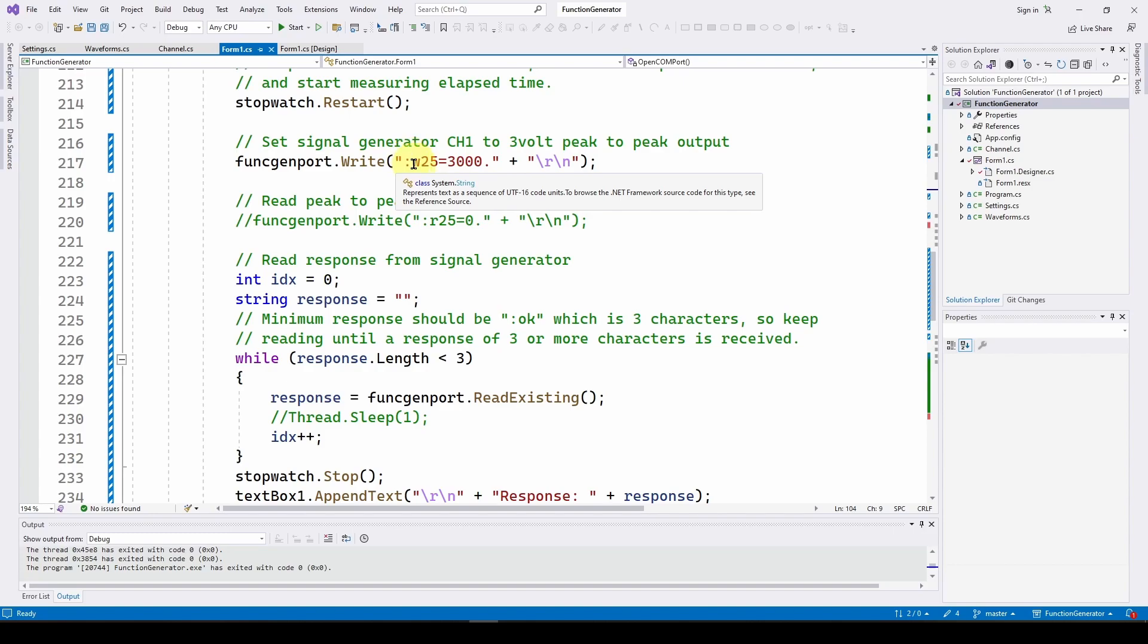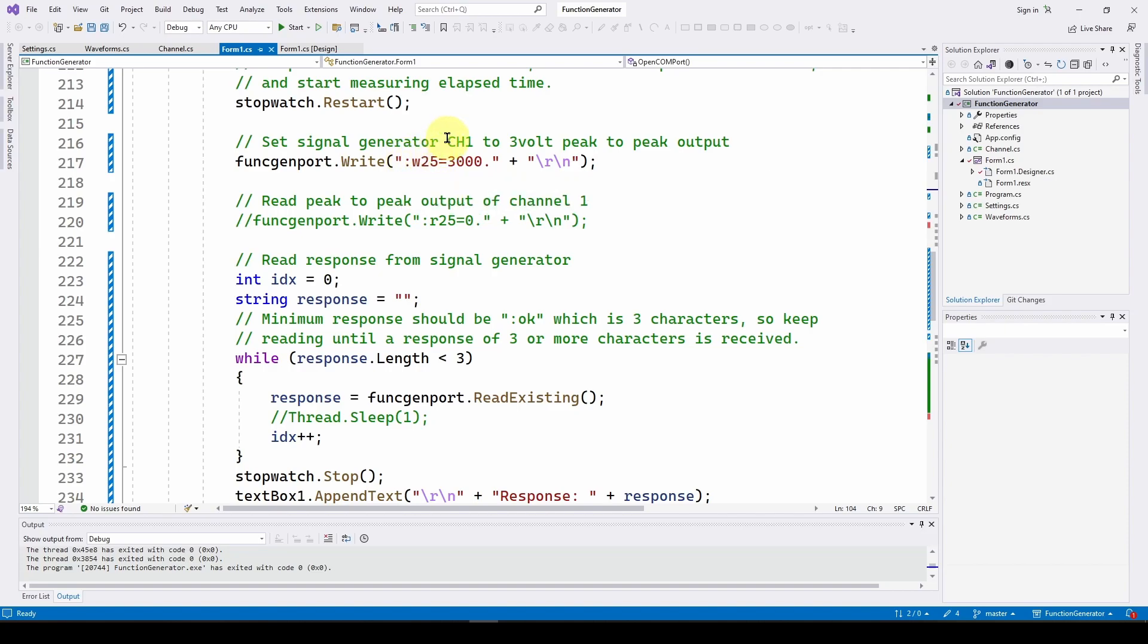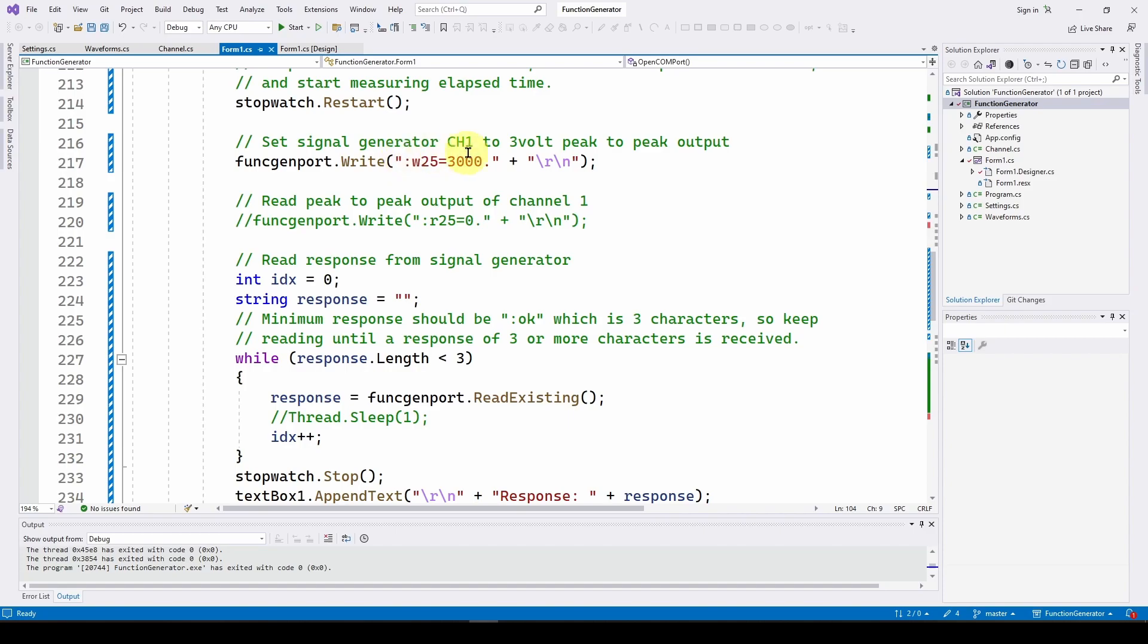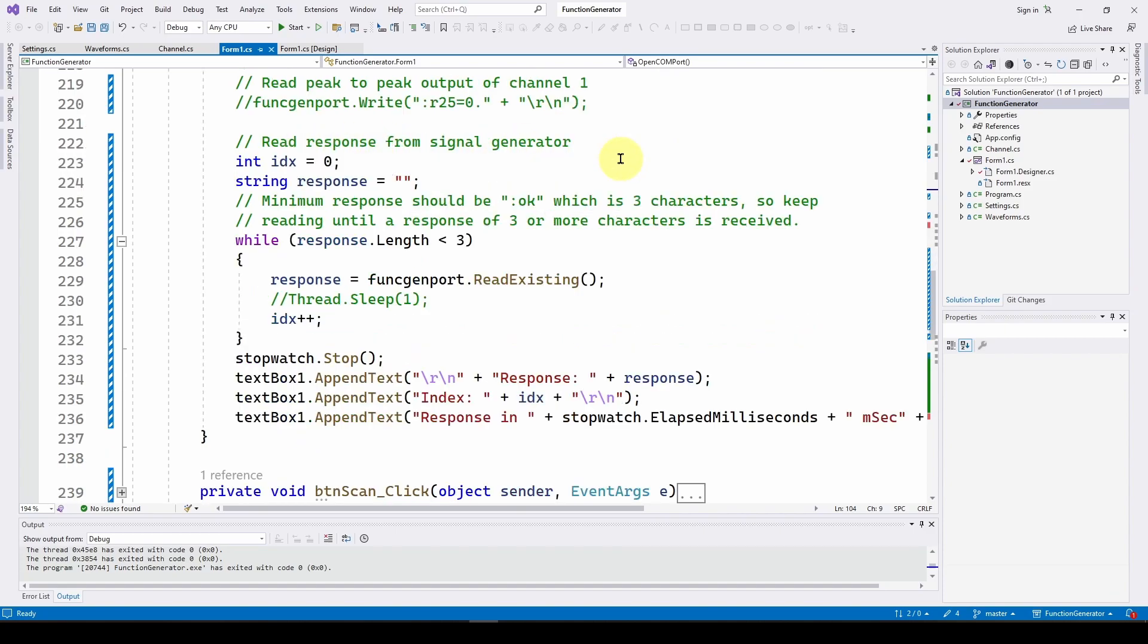So we're going to do the restart, and then we are going to write our command. The command is going to be W25 equals 3000. What that means is, and I encourage you to look at the video where we showed you how to program your signal generator, this W25 sets the channel one volts, the peak to peak output volts to three volts. So we're sending a command, it doesn't really matter what command we send, we're just going to use this. Then we're going to read the response from the signal generator and see how long it took.